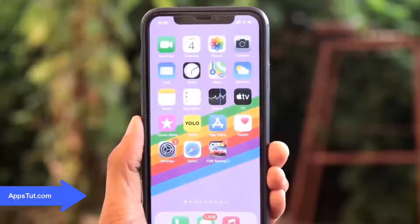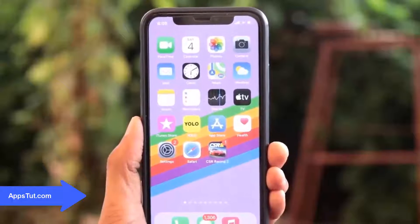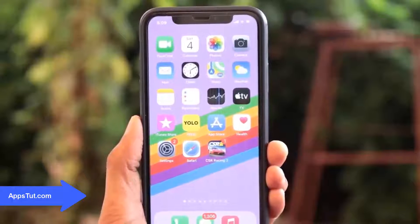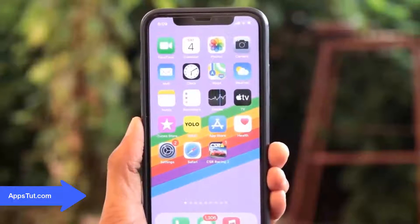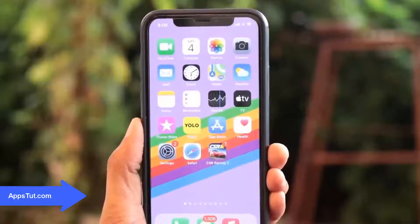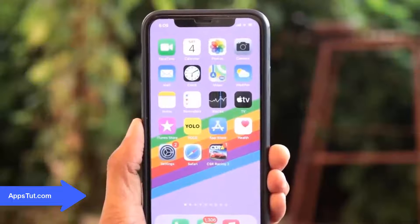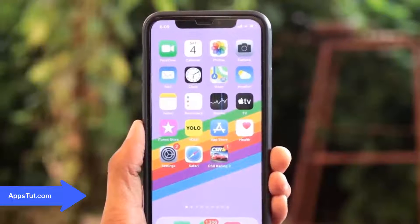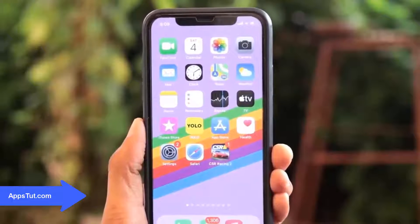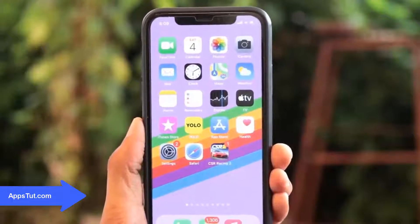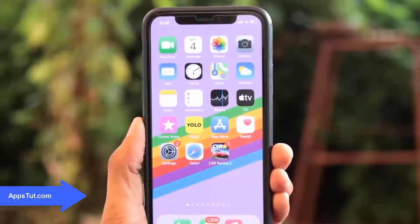Hello guys, what's going on? Today I'm going to show you a CSR2 hack. You're going to be able to mod your game both for iOS and Android, so I'm going to show you guys how to do it right now.